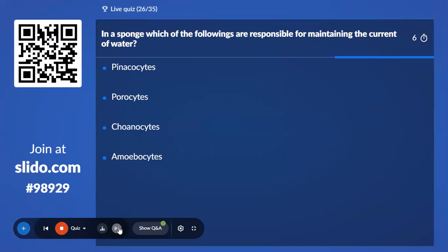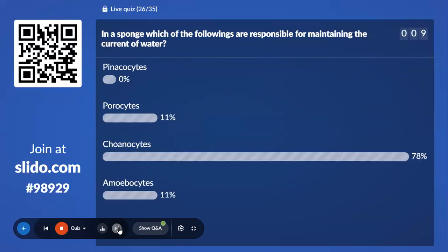Twenty-sixth question: In the sponge, which cells are responsible for maintaining water current? Options are Pinacocytes, Porocytes, Choanocytes, and Amoebocytes. This is the third time this topic is coming up. The correct answer is Choanocytes.